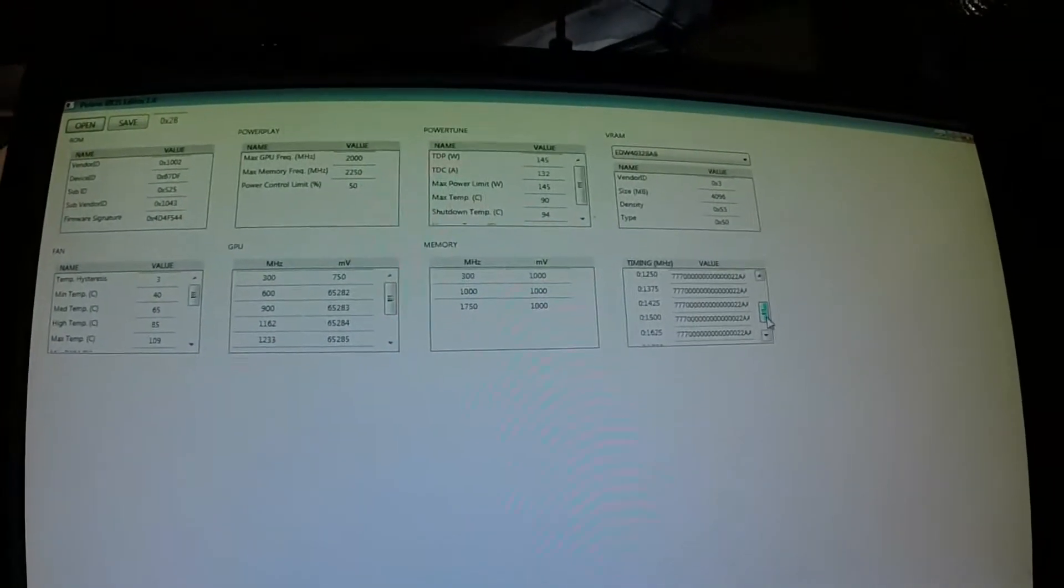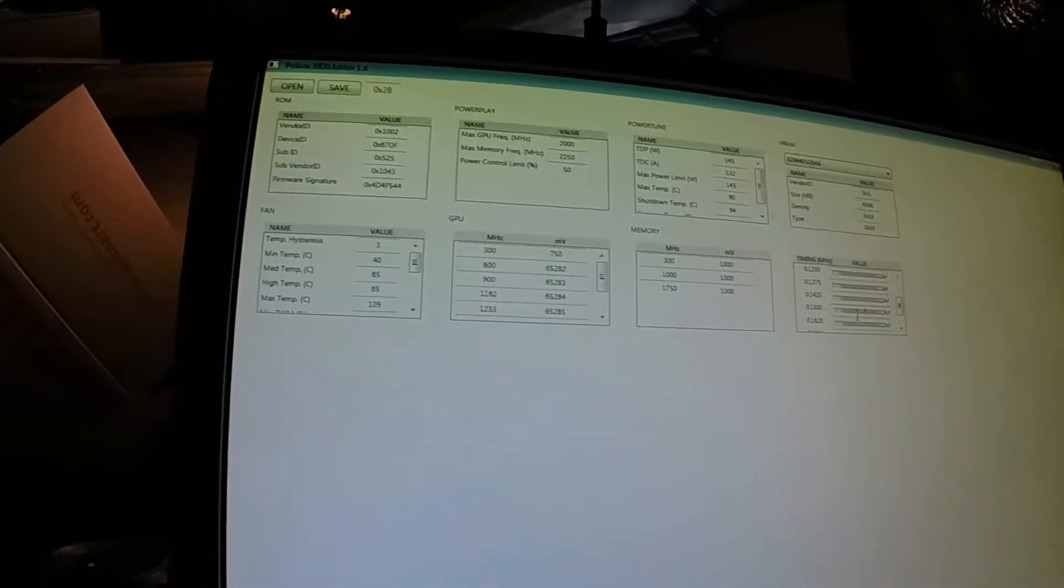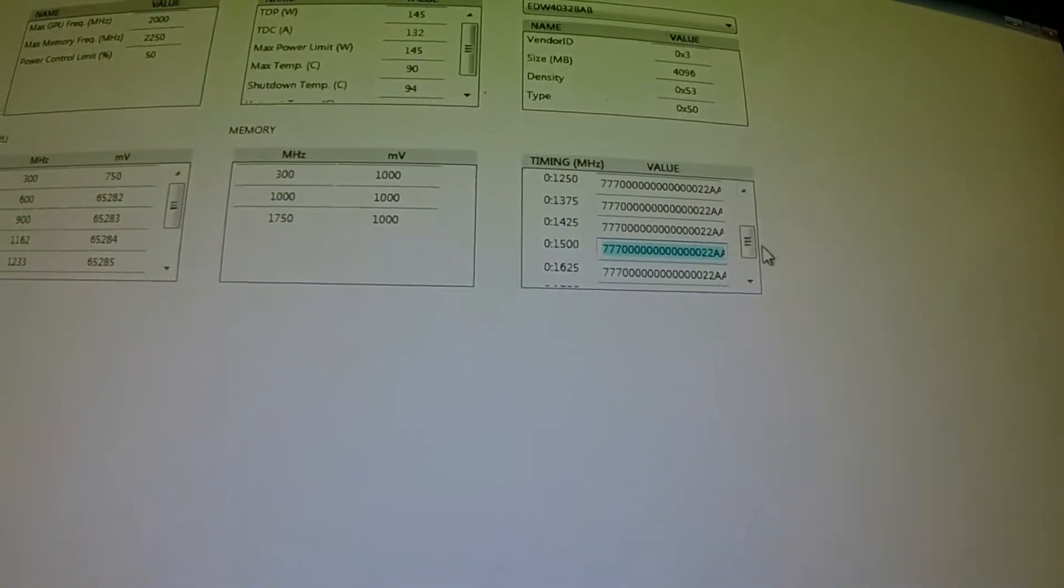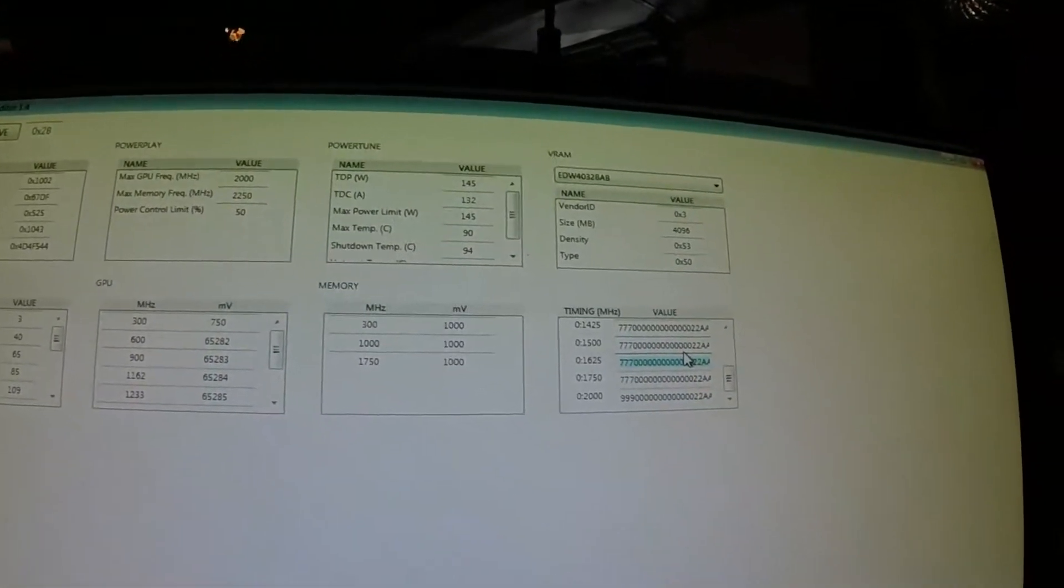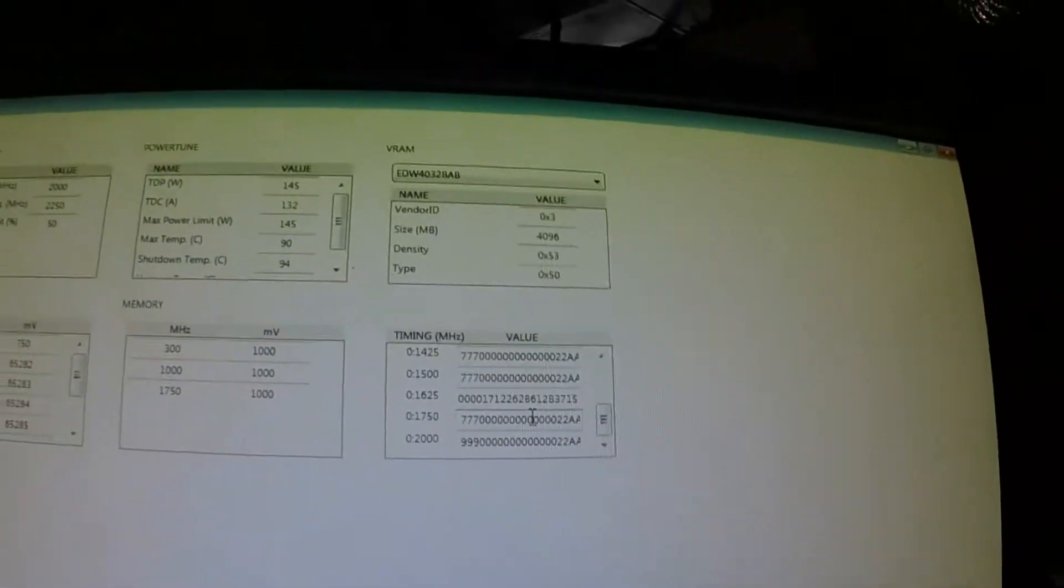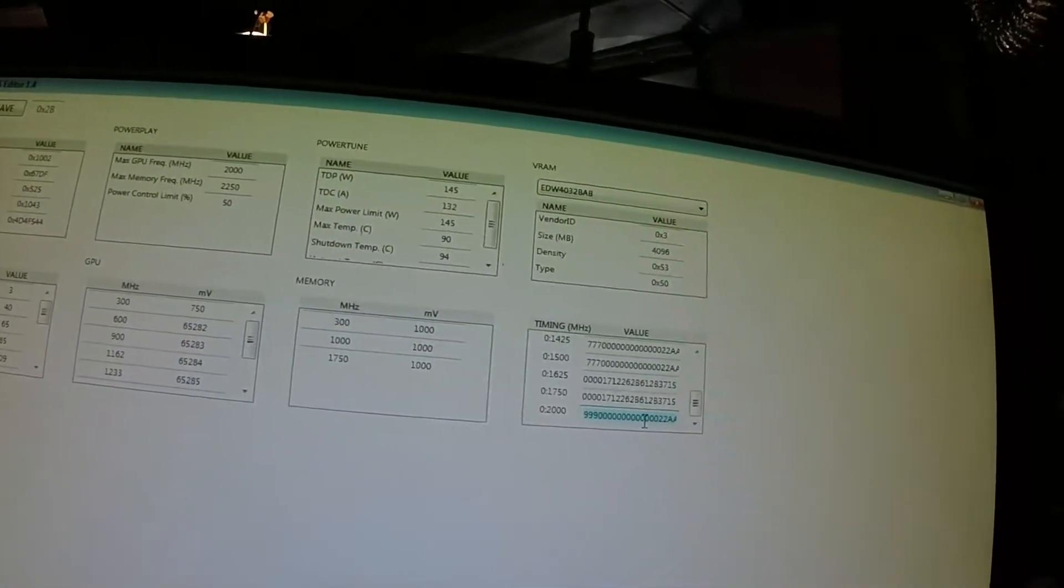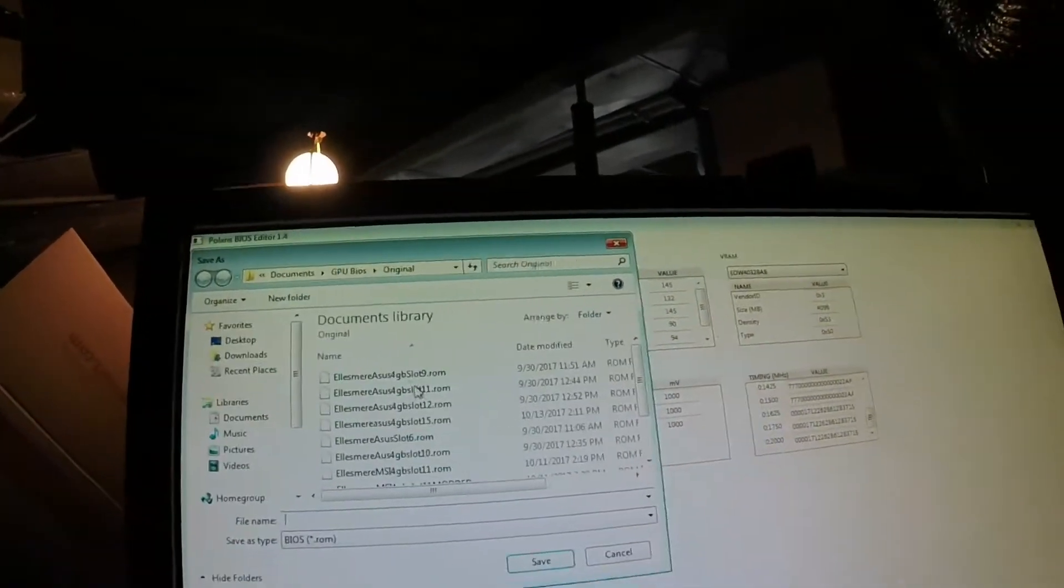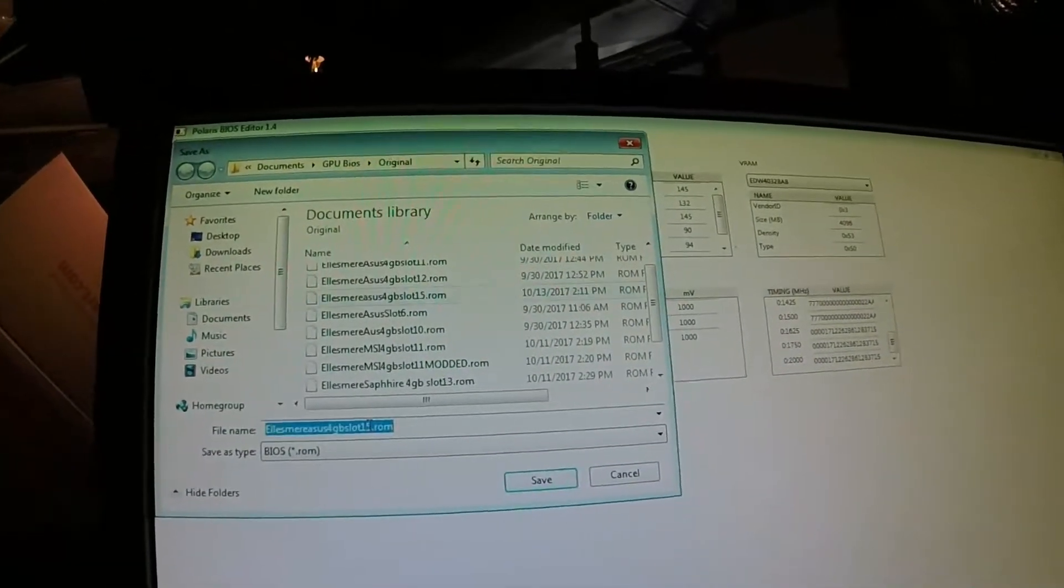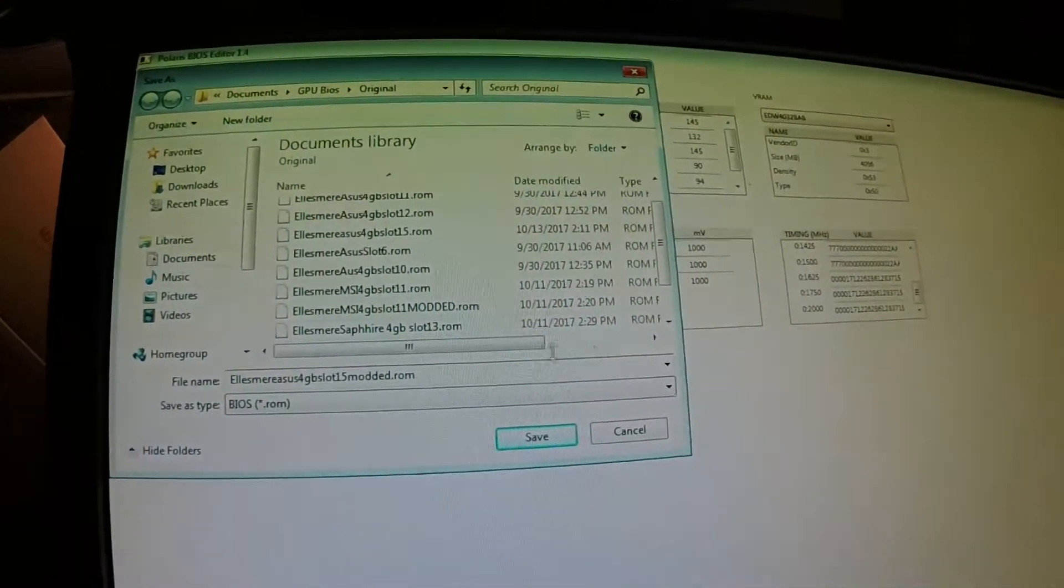You simply go down to every row after, hit CTRL A, CTRL V. Next one, 1750, CTRL A, CTRL V. Next one, CTRL A, CTRL V. Now you have your 1500 to your 2000 modded. Save that. And save it as your original name plus modded, so you know it's modded. Save. Close it up.